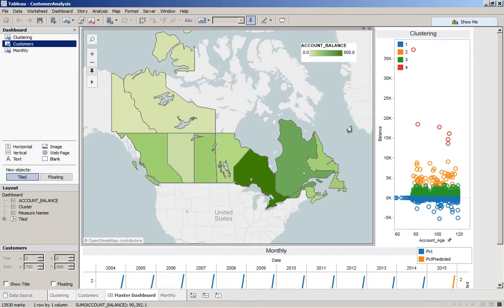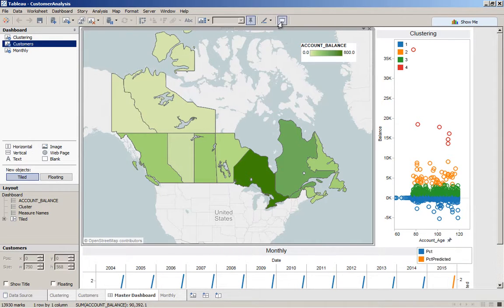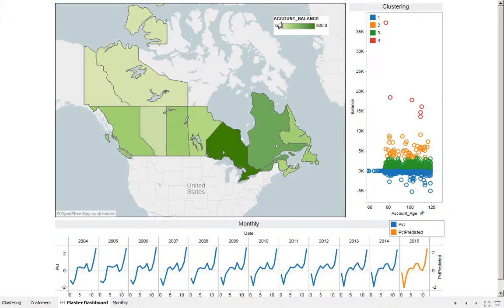Here's a Tableau dashboard loaded with data prepared in Lavastorm. Let's go into presentation mode for a closer look.